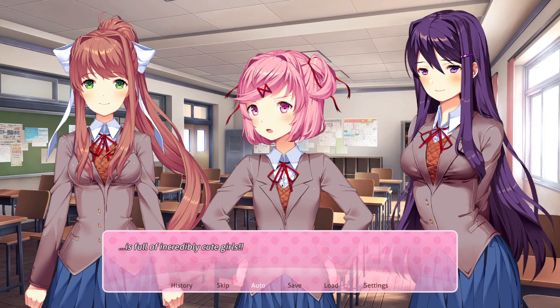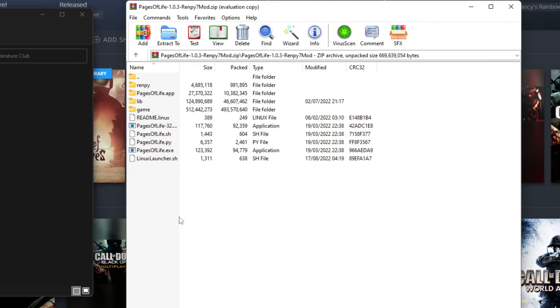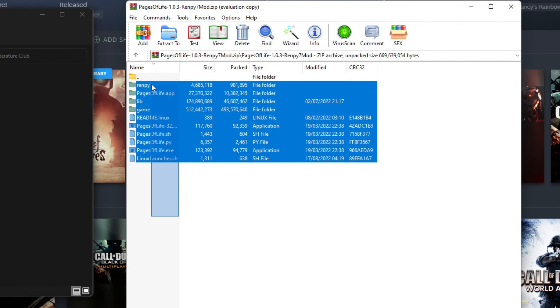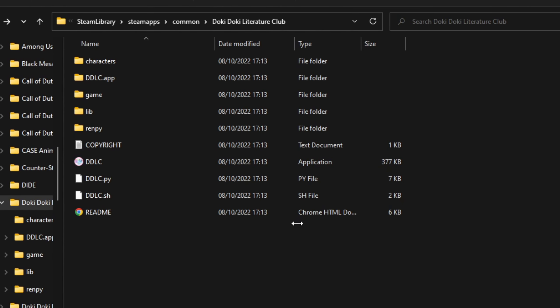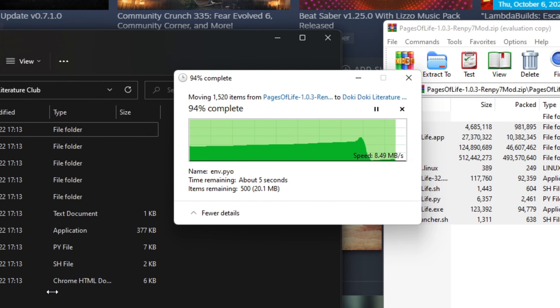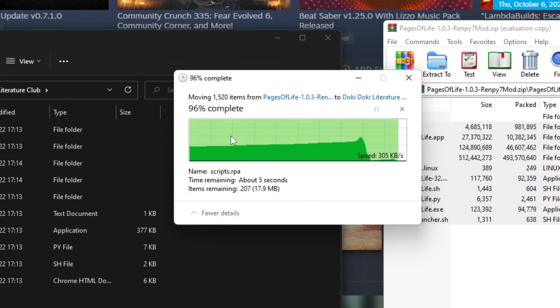Once you download the mod, go to the local files of DDLC and copy and paste all the mod files into the DDLC folder. When it asks if you want to replace these files, just click yes, because most of the original DDLC files you want to get rid of for the mod.